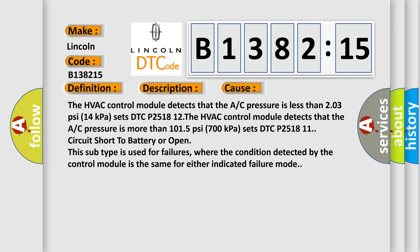The HVAC control module detects that the A/C pressure is less than 2.03 psi (14 kPa) and sets DTC P2518 12. The HVAC control module detects that the A/C pressure is more than 101.5 psi (700 kPa) and sets DTC P2518 11. Circuit Short to Battery or Open. This subtype is used for failures where the condition detected by the control module is the same for either indicated failure mode.